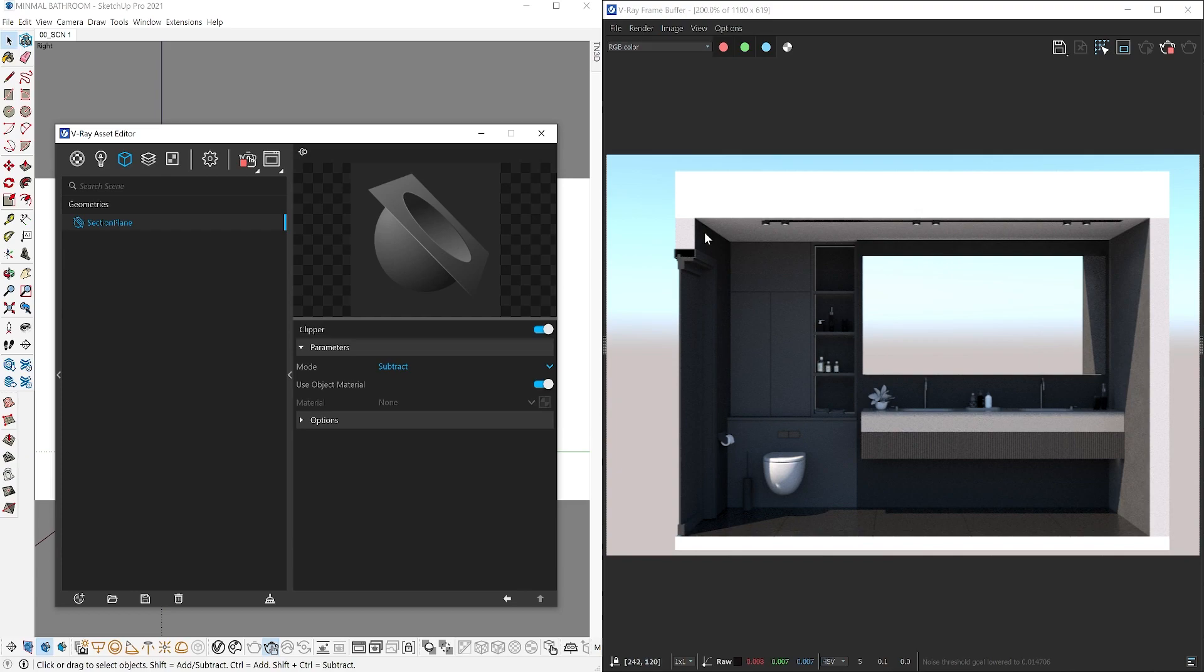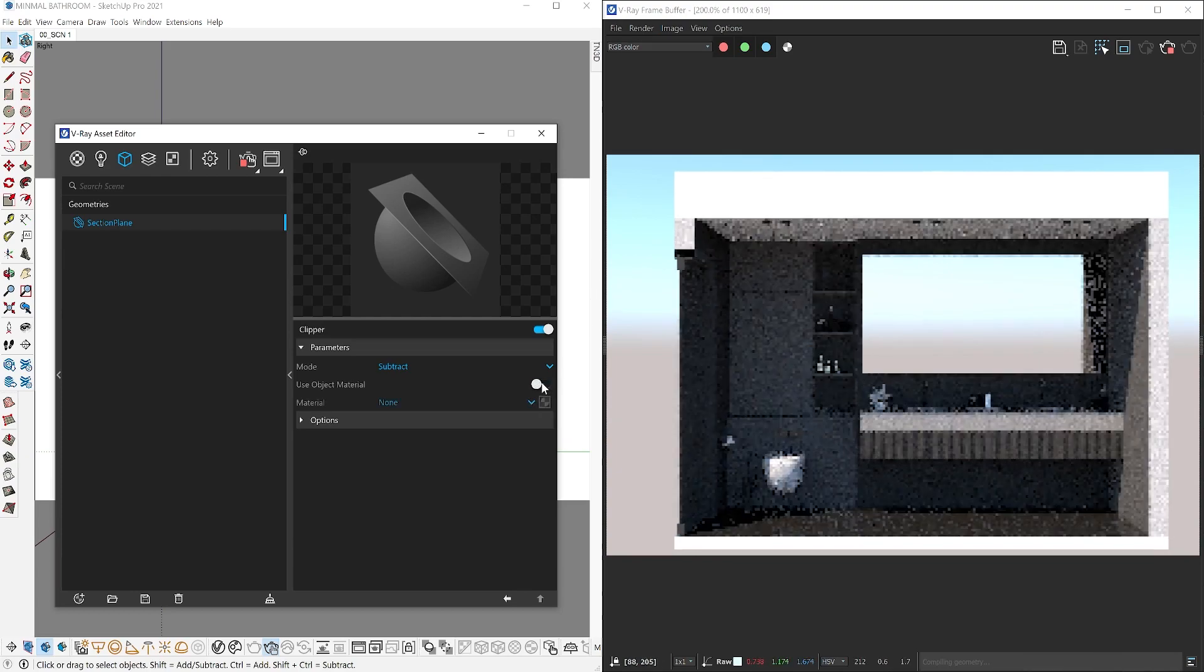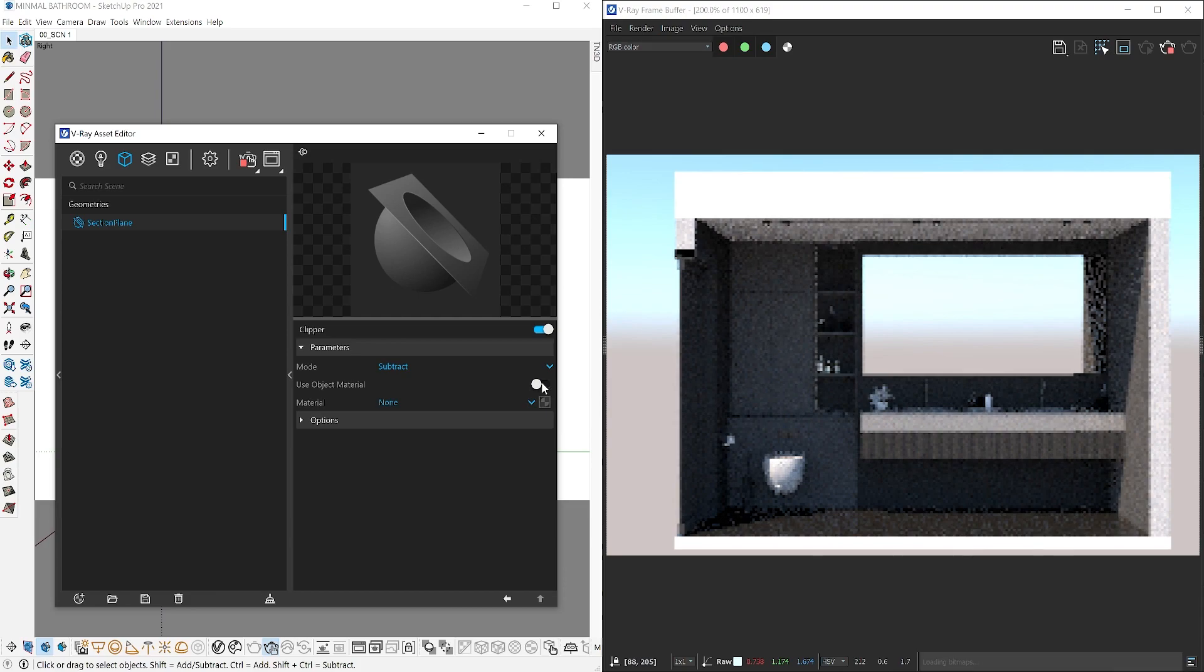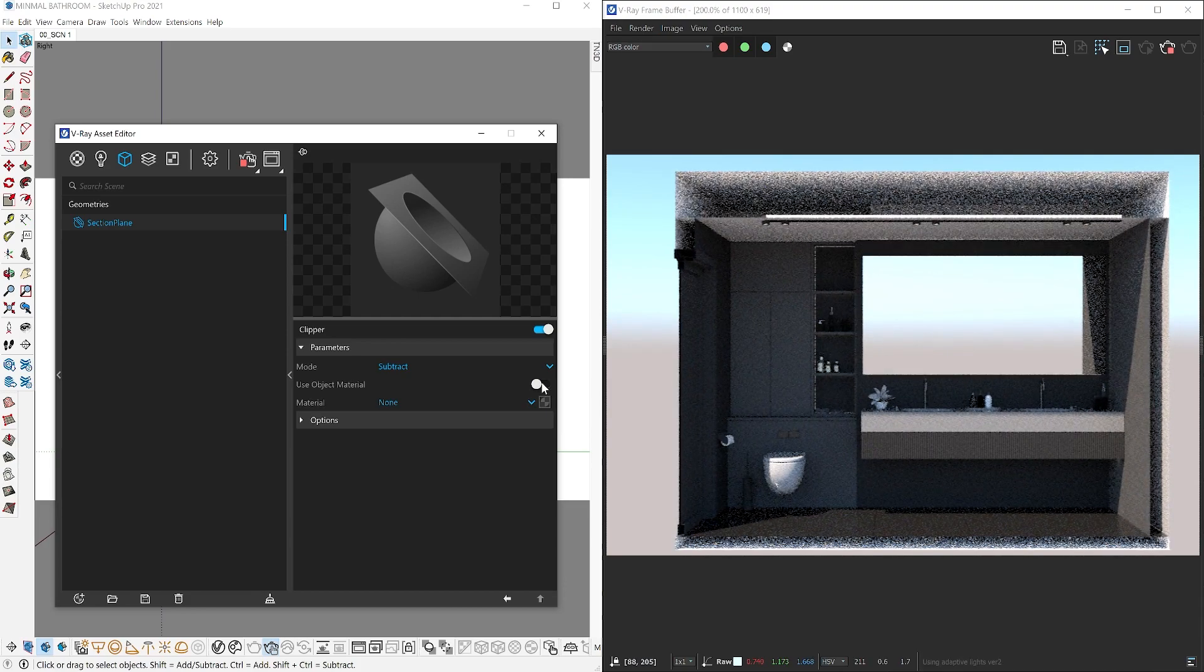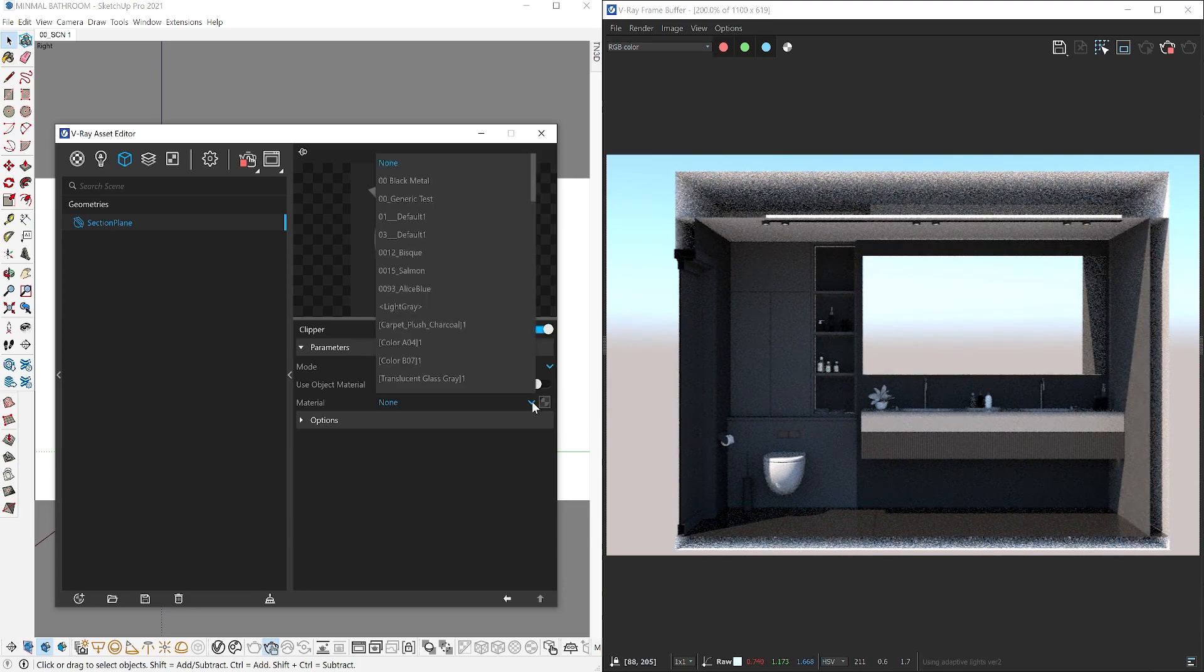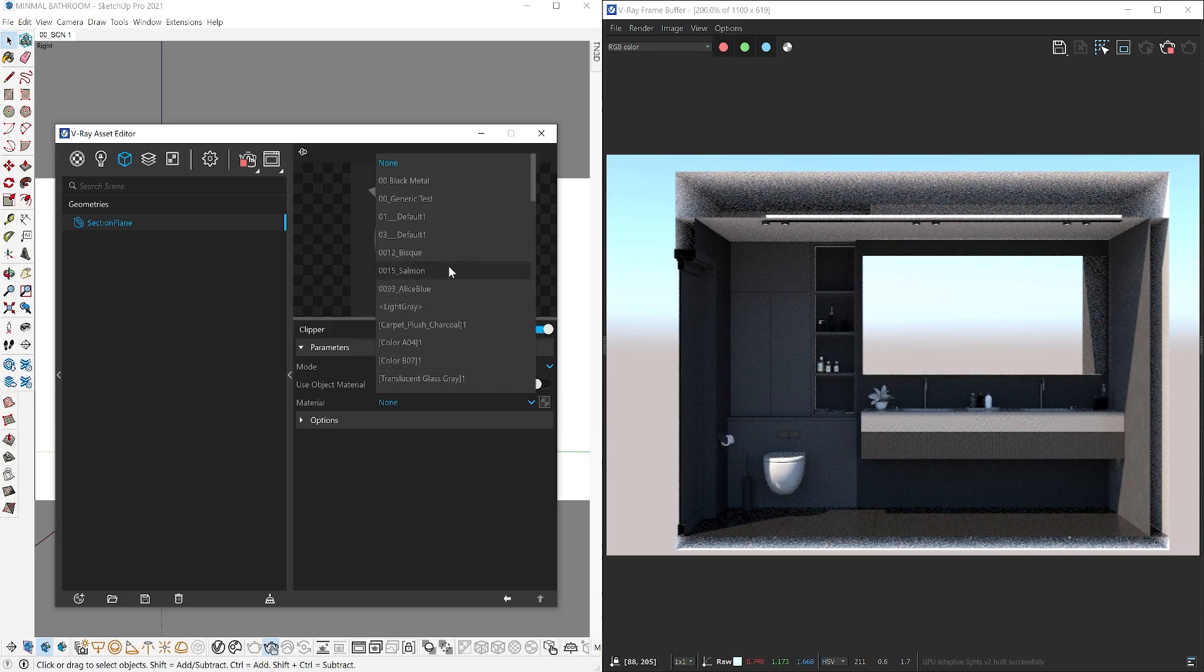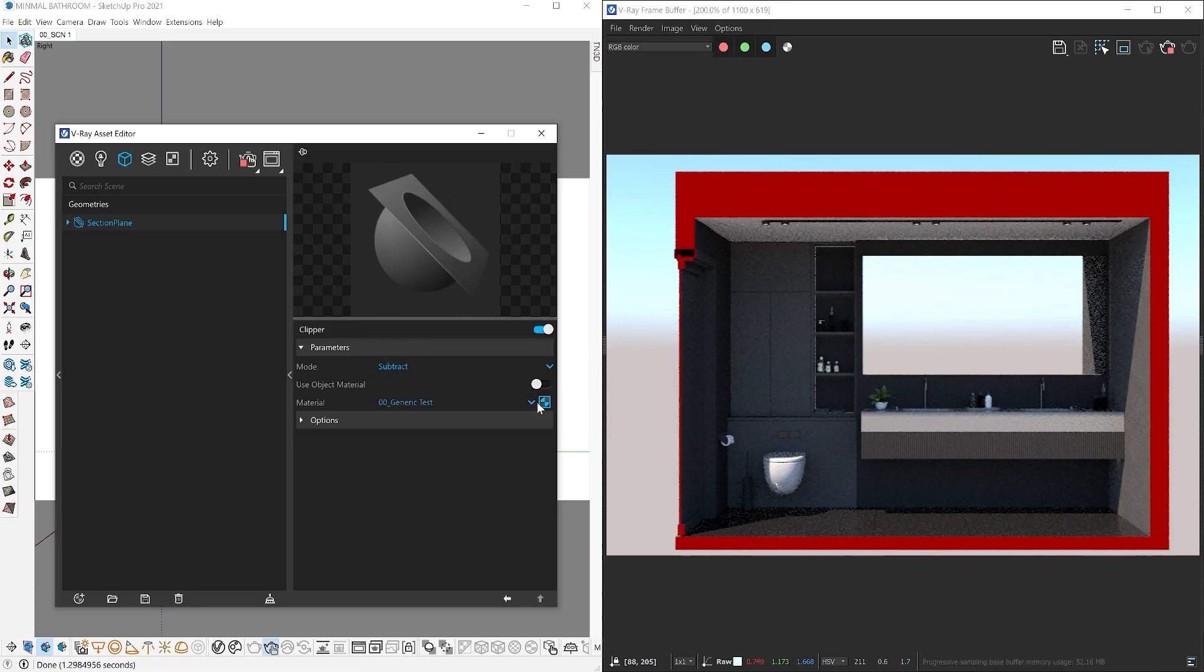By disabling this option, you can link one material to be used here instead. So I'm going to select one of my test materials, and you can see how that works on the rendering preview.